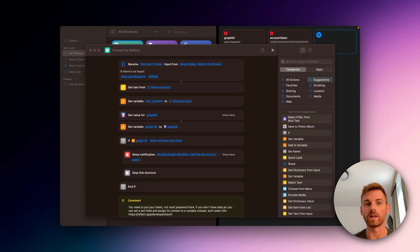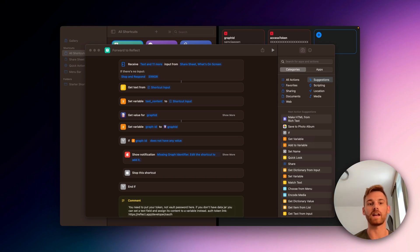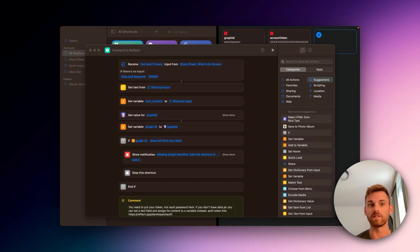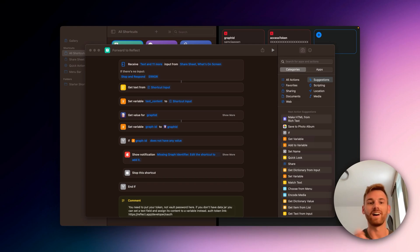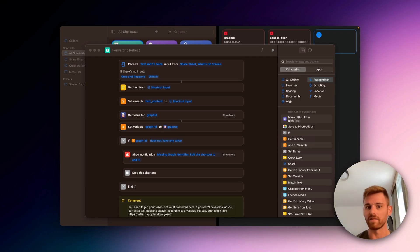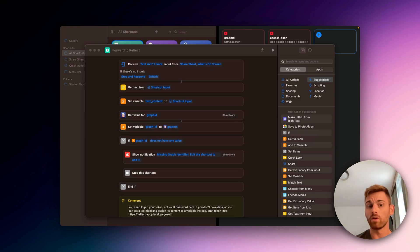I'm going to show you how to set up this really cool shortcut that I stole from one of our users in Discord. It basically lets you share text from most external applications directly into Reflect. It works really well for things like WhatsApp and email, and I imagine it would work well for Slack too. The only app I've found it hasn't worked on yet is iMessage. So it's pretty cool.